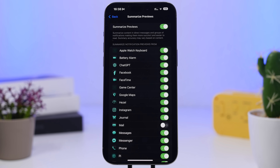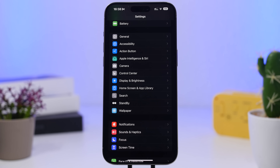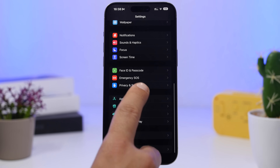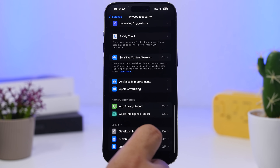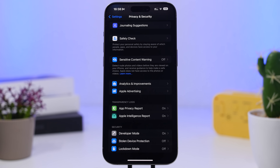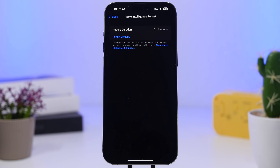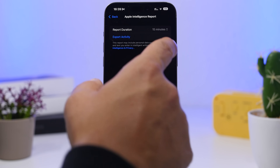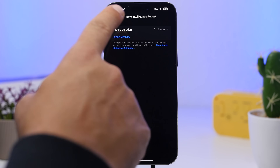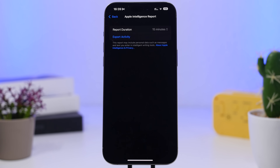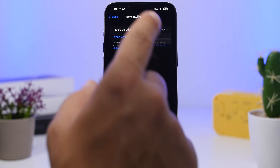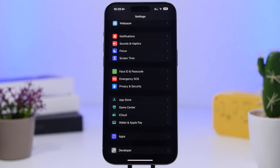If you have a device that supports the new AI features of iOS 18.1, go to Privacy, scroll all the way down, and you'll find 'Apple Intelligence Report.' This lets you export the activity of the Apple Intelligence features on your device. The default report duration is the last 15 minutes, but you'll want to change that to seven days to get more meaningful data.